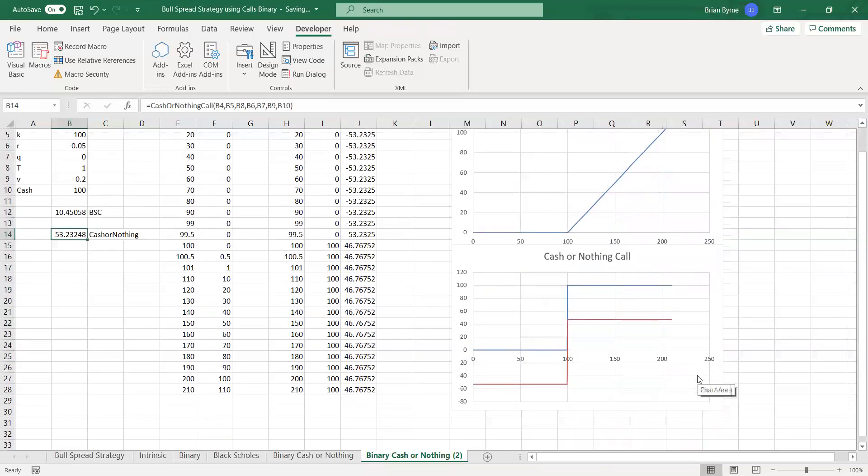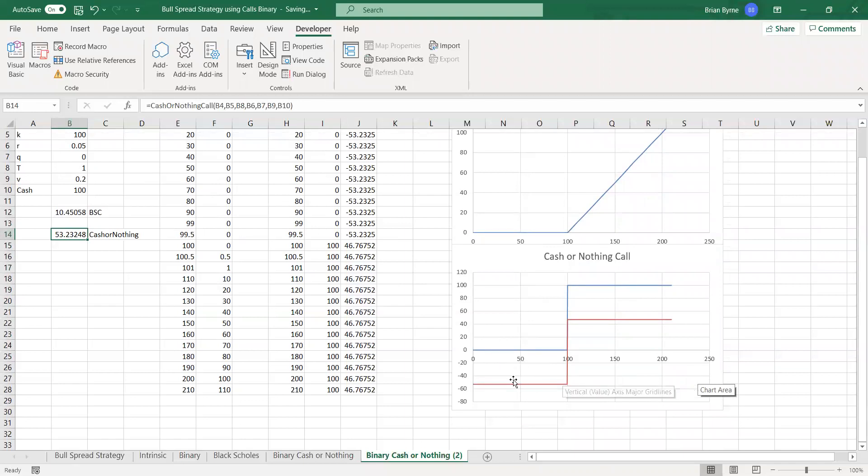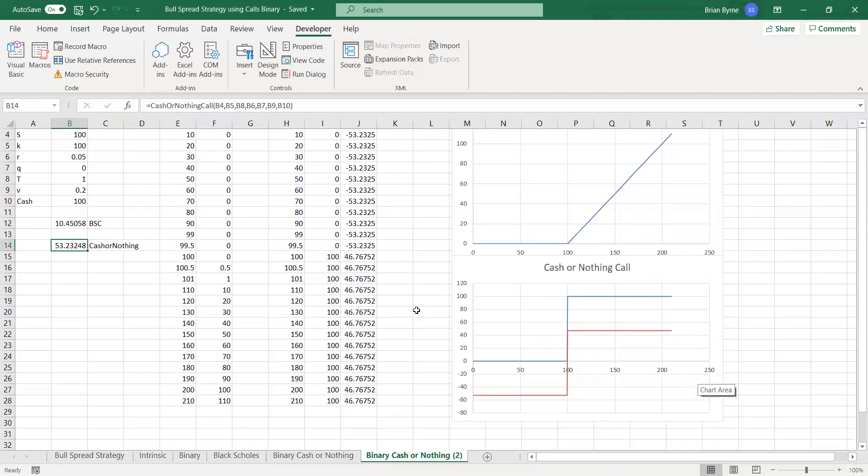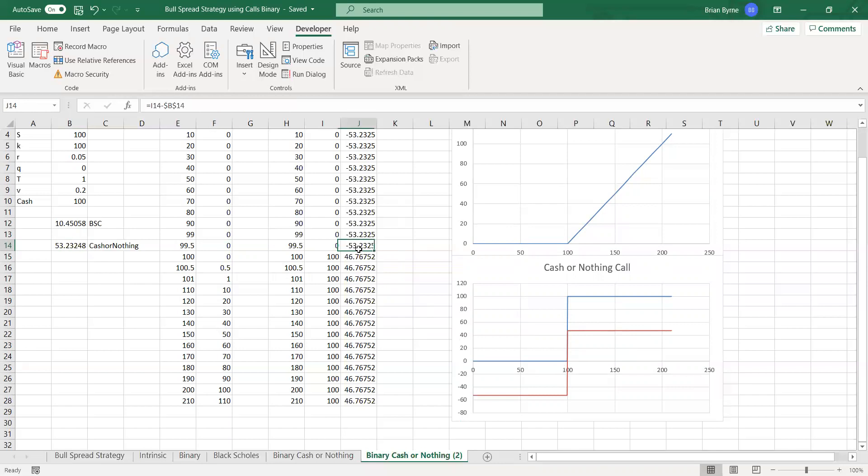If the stock price at the end of the contracts, maturing in one year, falls below 100, we absorb the cost of the premium. If the stock price exceeds 100, then we win 100. But we must subtract 53.23 from the winnings. And that would bring us back to gain of 46.